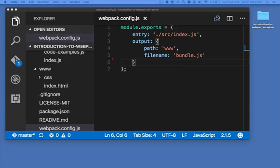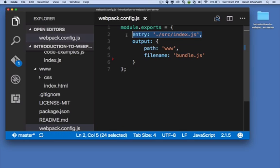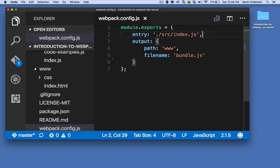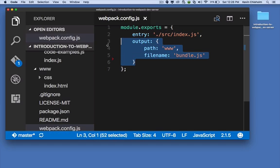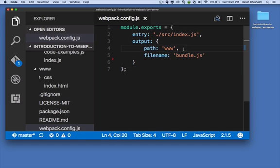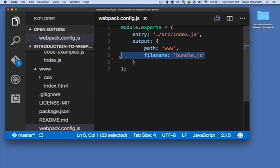In a really basic Webpack setup, your webpack.config.js file might look something like this. For example, for my entry property, I'm specifying src/index.js and in the output section, I'm saying the path should be www and the filename should be bundle.js.